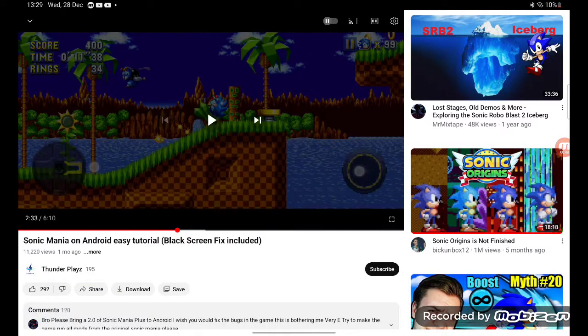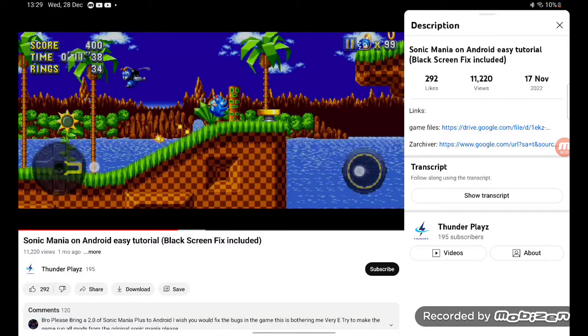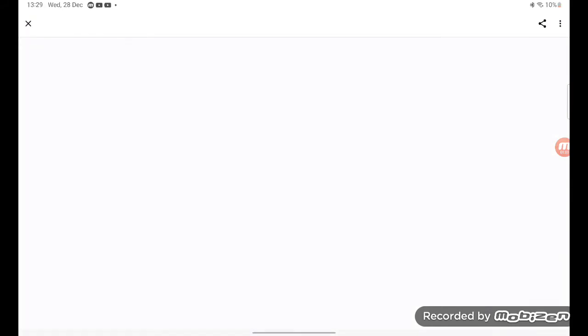You're gonna go to your ZArchiver installed. If you don't have it, just go to Play Store and search ZArchiver. So you want to click on game files and just go to that link. There's a safe link, I promise you.